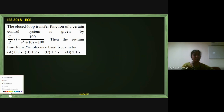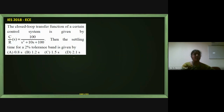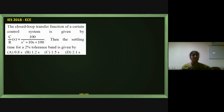This is a 2018 IES paper problem. The closed loop transfer function of a certain control system is given by 100/(S² + 10S + 100). The settling time for a 2% tolerance band is to be determined.